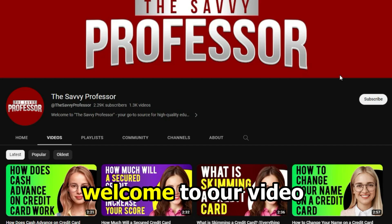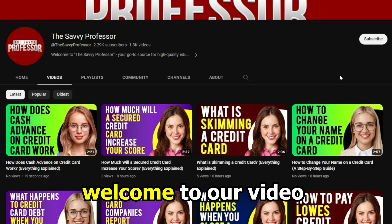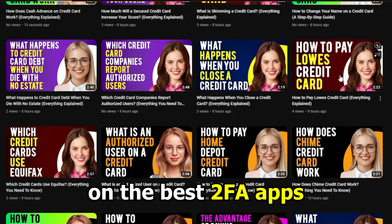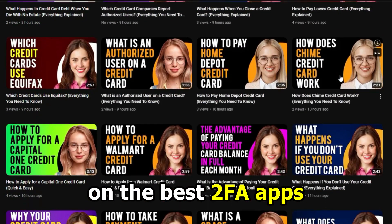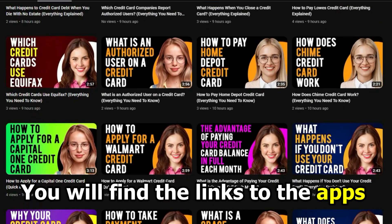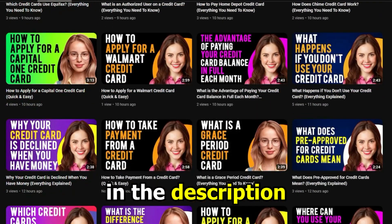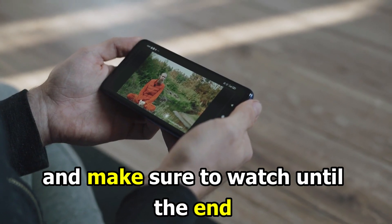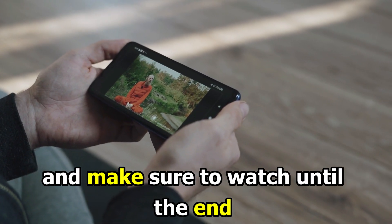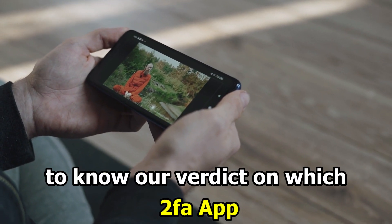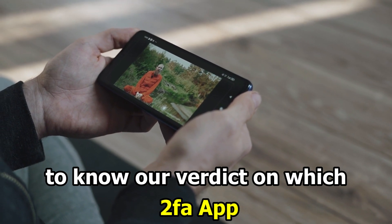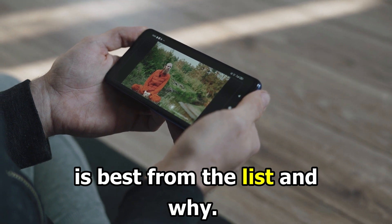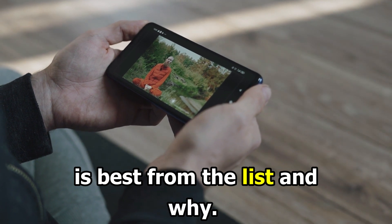Hi guys, this is Sarah from The Savvy Professor, and welcome to our video on the best 2FA apps. You'll find the links to the apps in the description. Make sure to watch until the end to know our verdict on which 2FA app is best from the list and why.